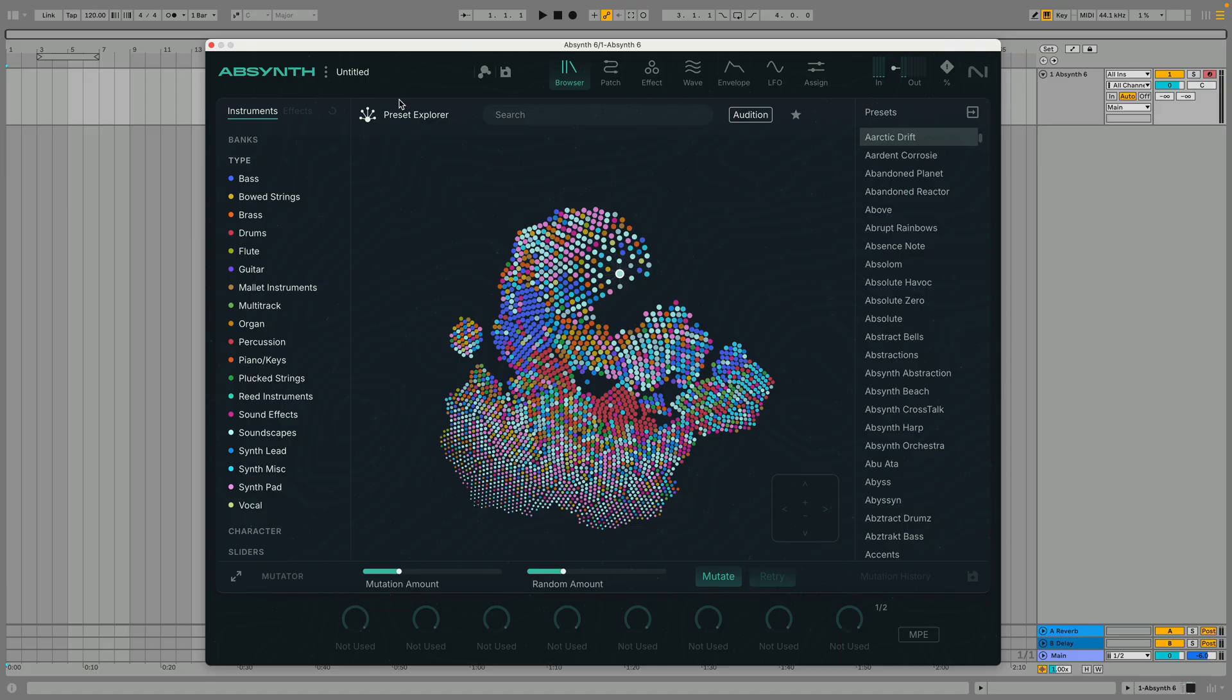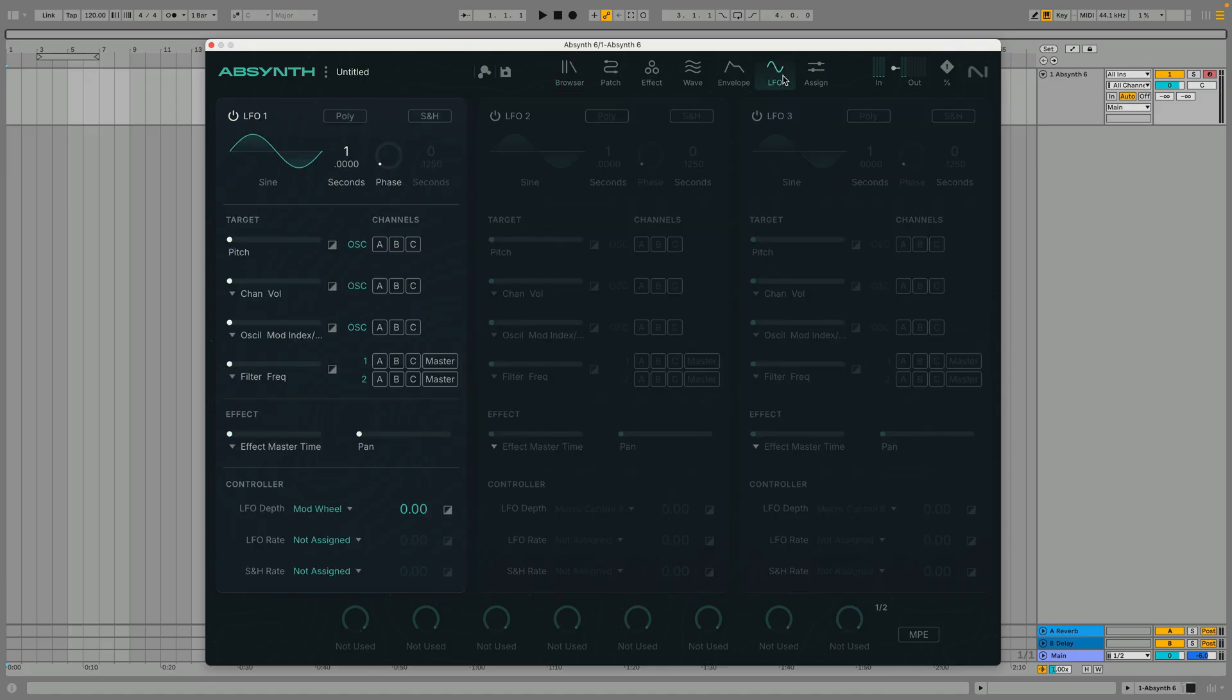In the LFO view we can see that the instrument features three identical LFOs. The first one is activated by default so let's use it to affect the sound, which at the moment is just a sine oscillator.